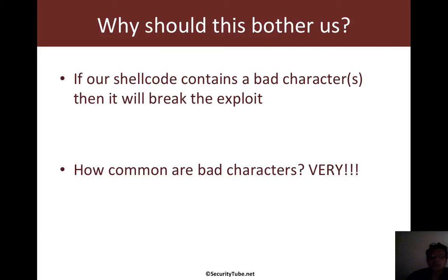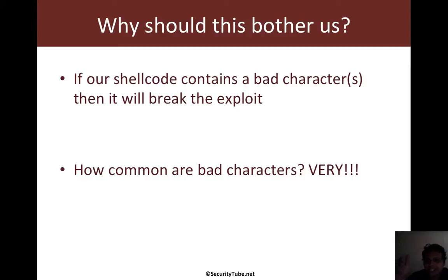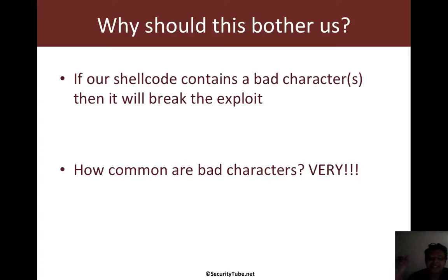So why does this bother us? As I mentioned, let's say you have delimiters and your shellcode contains one or more of them. So as soon as the program hits that delimiter, it will discard everything after that, and this ends up breaking your shellcode. And this is the reason why bad characters are such a big problem.